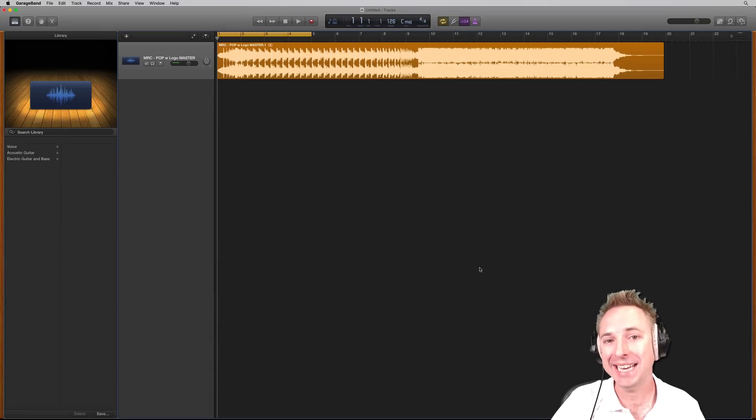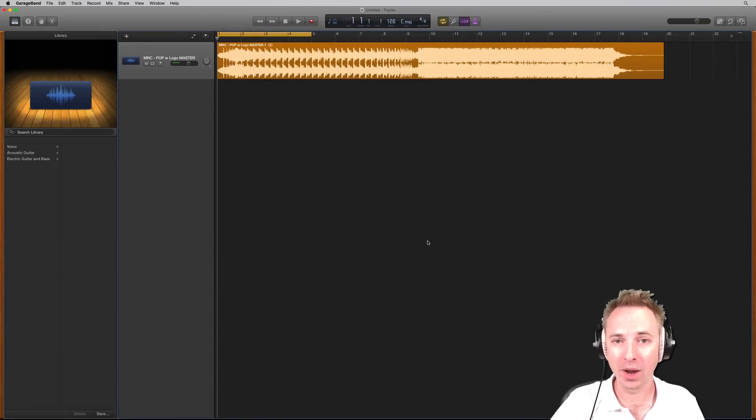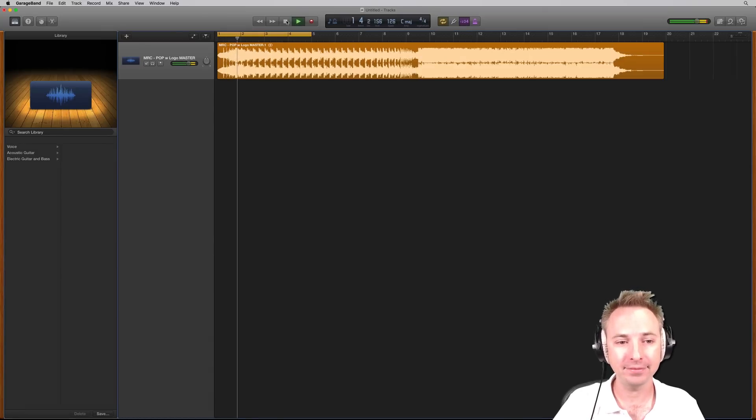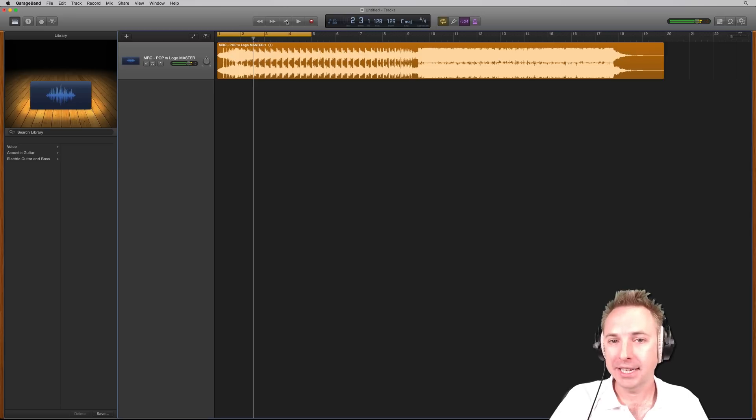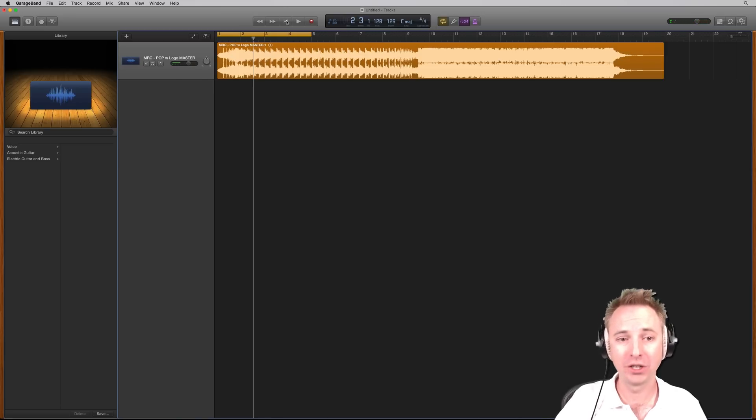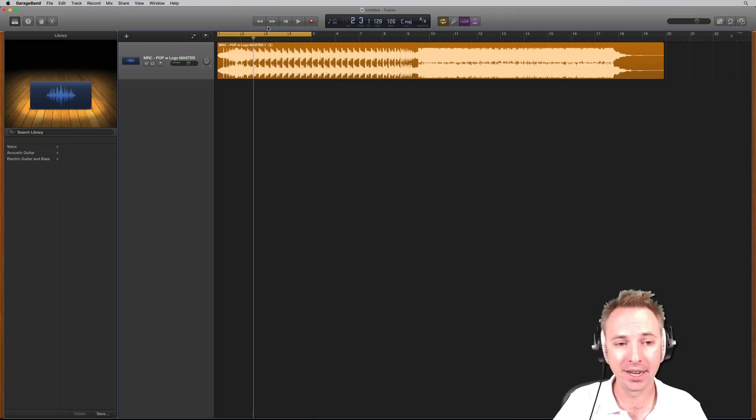So here we are in GarageBand with a fantastic track. It's a MusicRadio Creative jingle. Let's have a little listen to it. Fantastic piece of music, but I want to cut it, I want to chop it, I want to do all kinds of things with it, so I'm going to show you a few tips to get started with that.